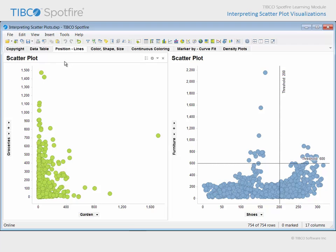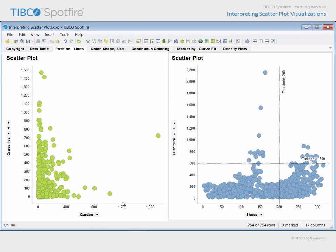On this page, the first scatter plot shows a marker for each customer, and the position of the marker indicates the customer's garden and grocery purchases. For example, this customer has a relatively high garden purchase. In fact, it is the second highest in the underlying data table. However, their grocery purchase amount is quite low.